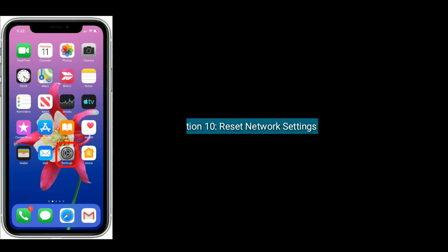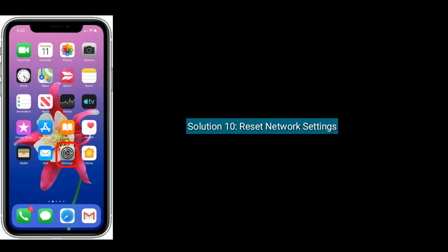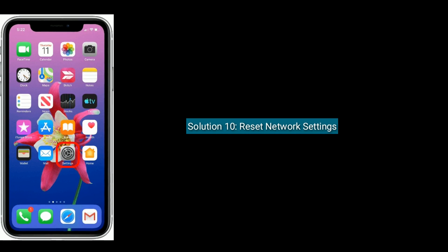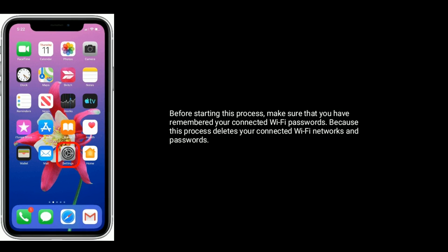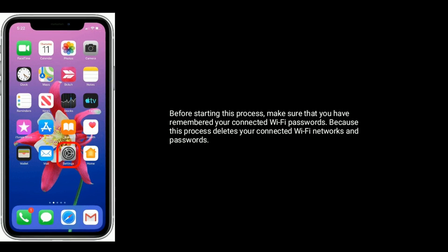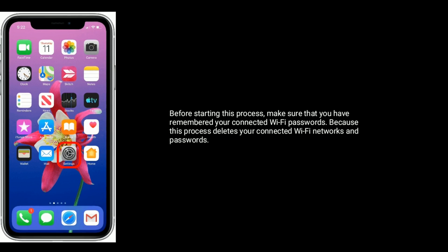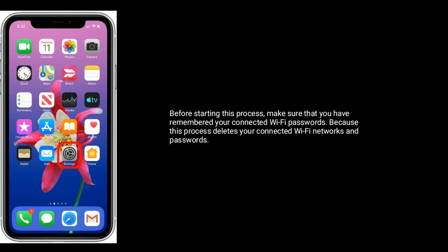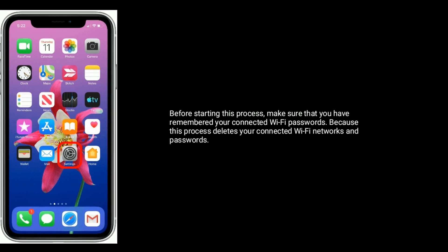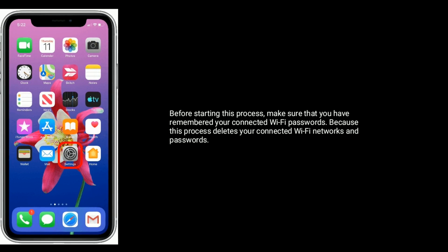Solution ten is reset network settings. Before starting this process, make sure that you have remembered your connected Wi-Fi passwords, because this process deletes your connected Wi-Fi networks and passwords.